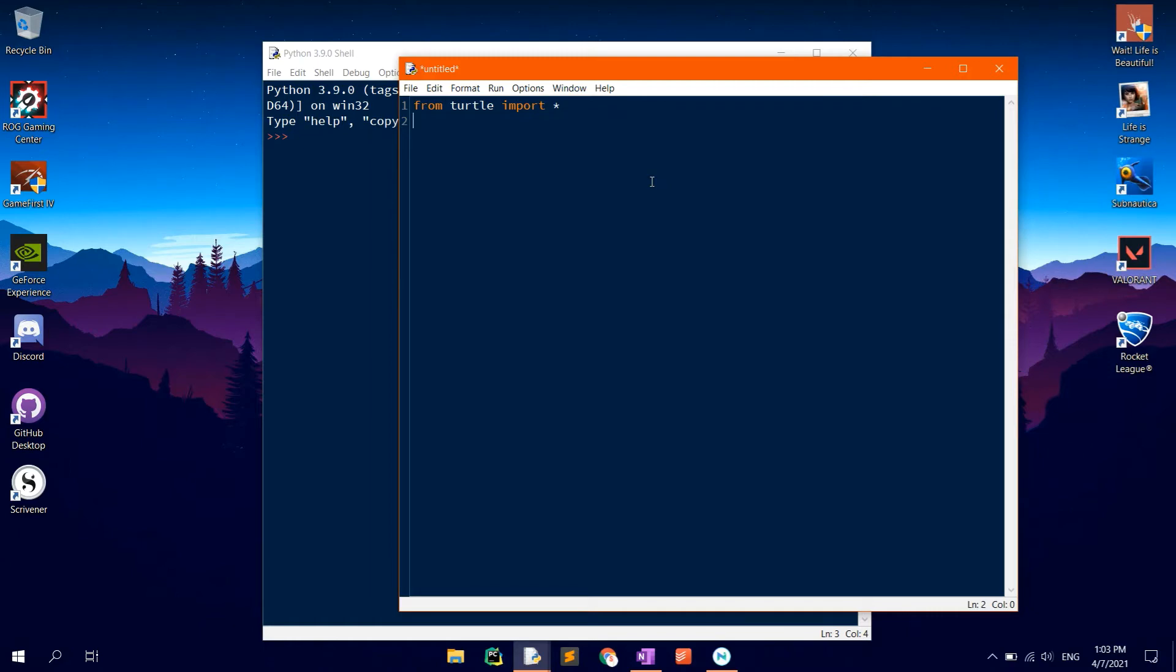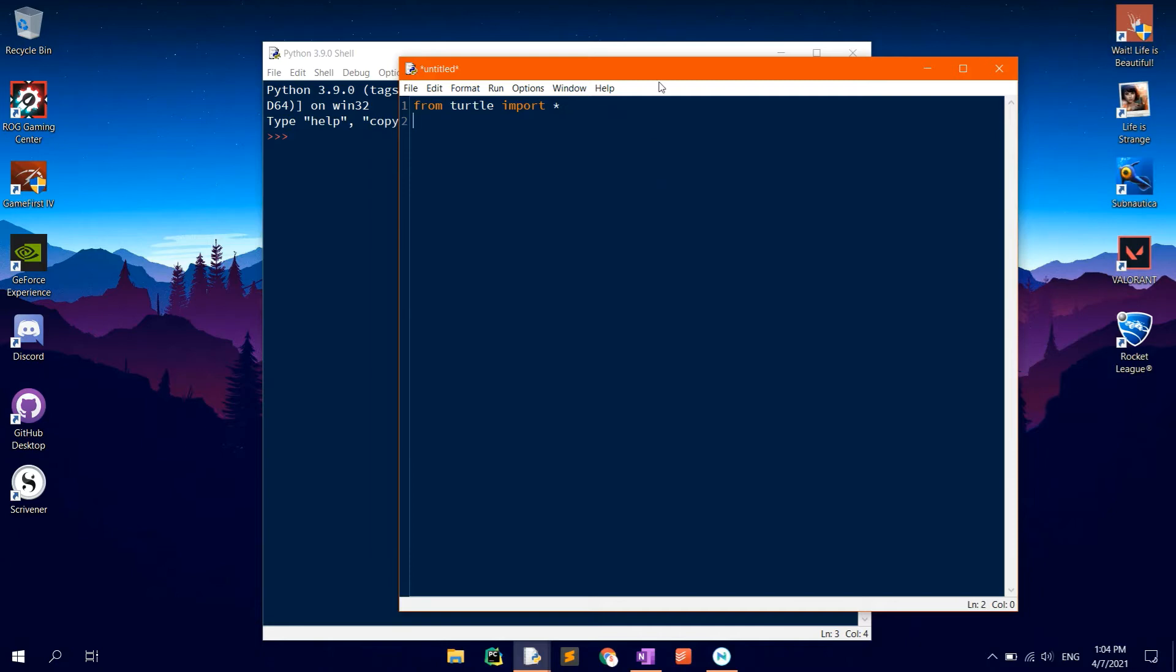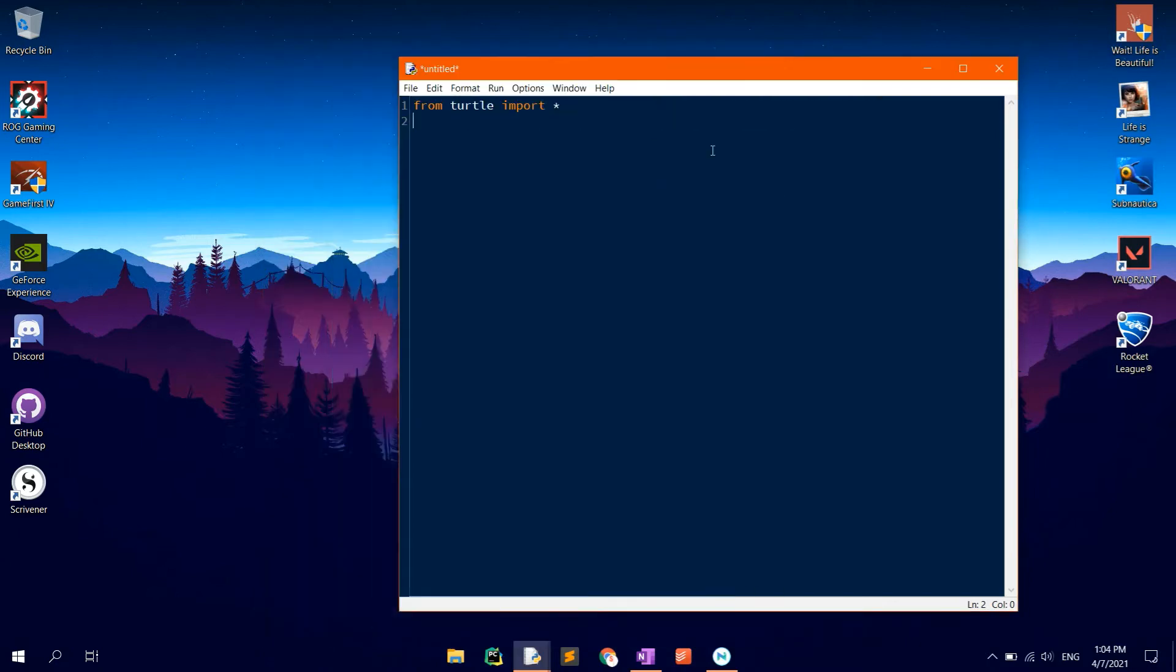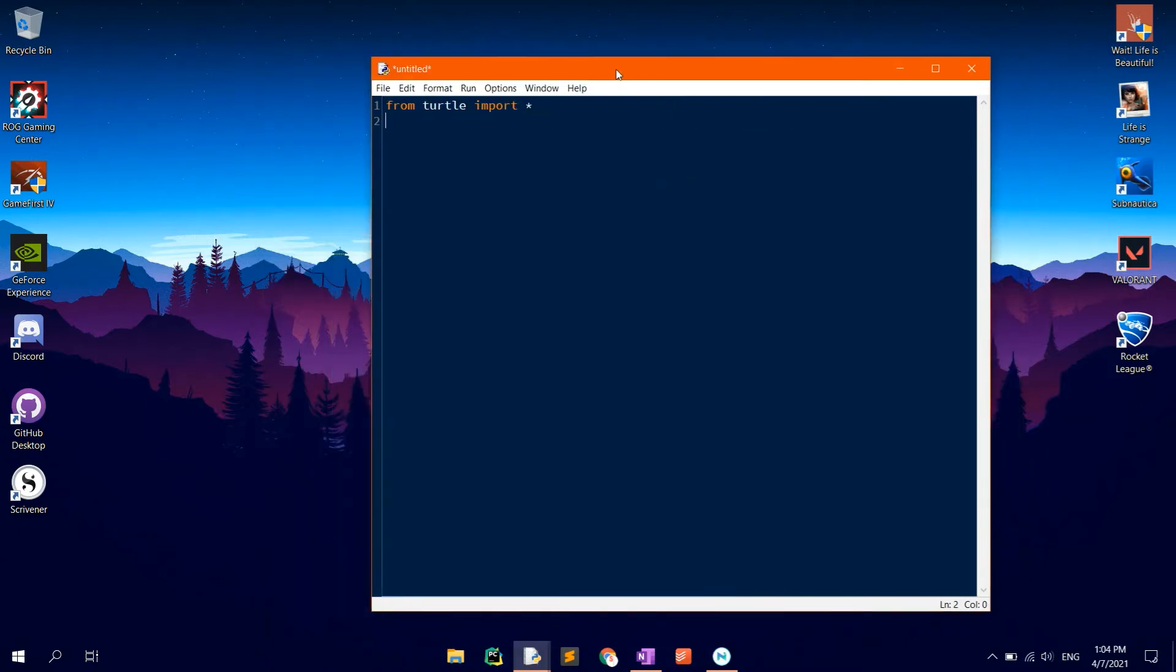The Turtle Graphics module comes built in with Python so there is no need for installing it.